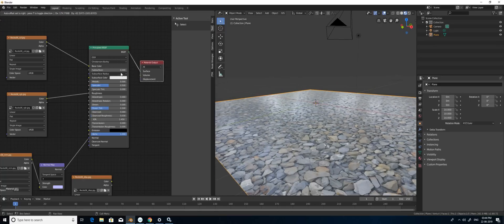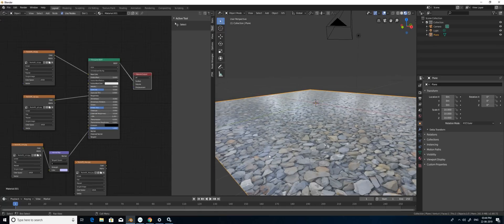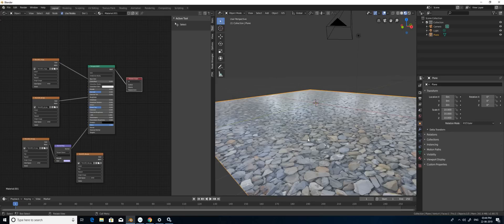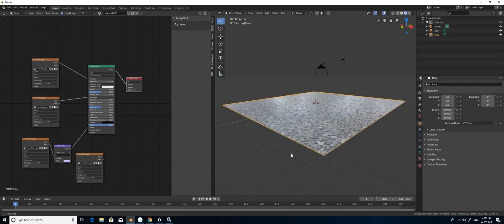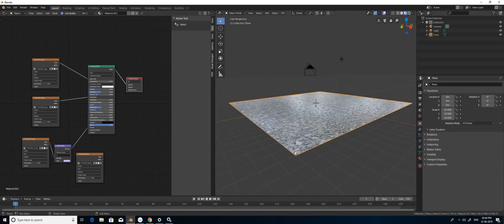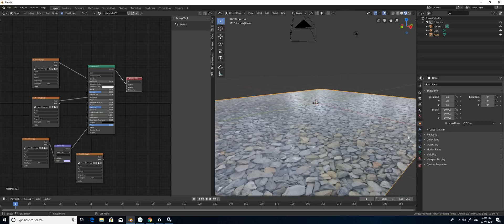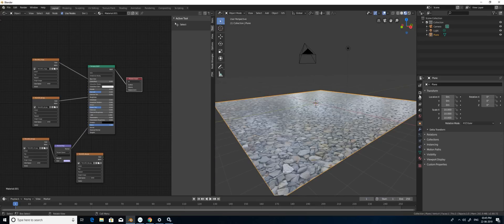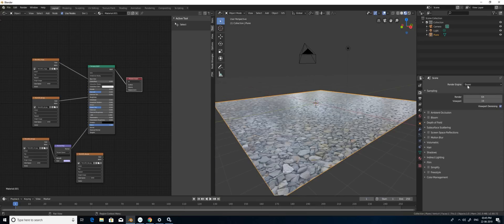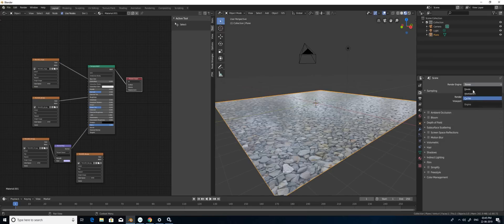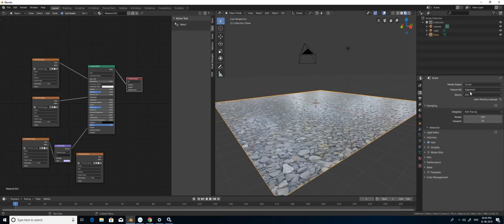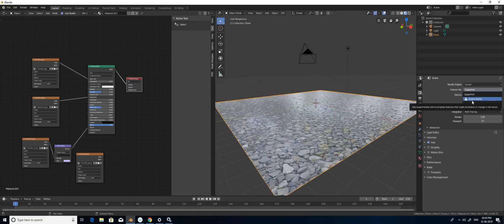For that I'm going to change the render from Eevee to Cycles. So I'm going to change that to Cycles. In Cycles if you see it's supported in the latest Blender, you can see Experimental. Select it and it will bring additional options here.